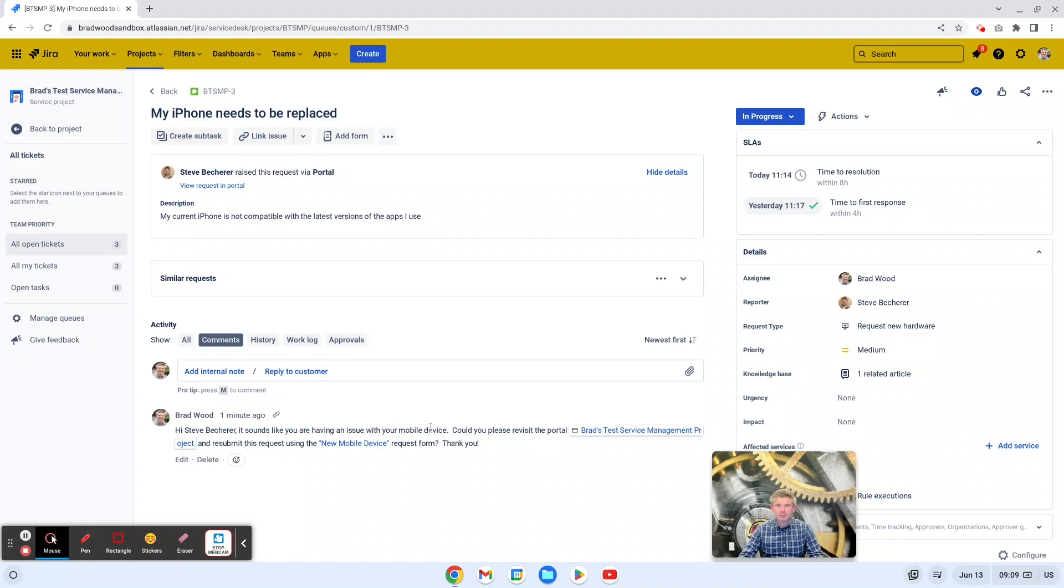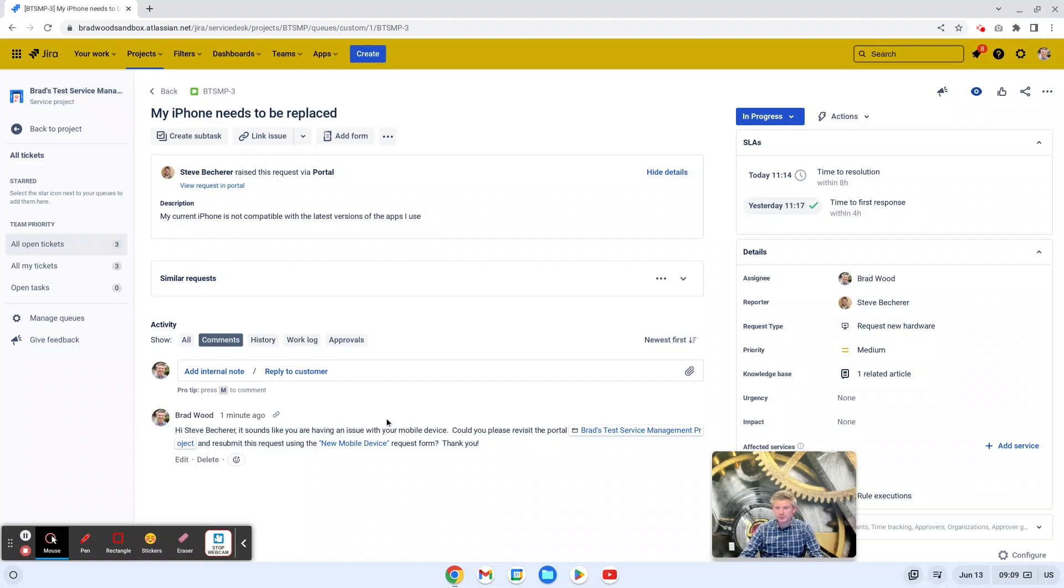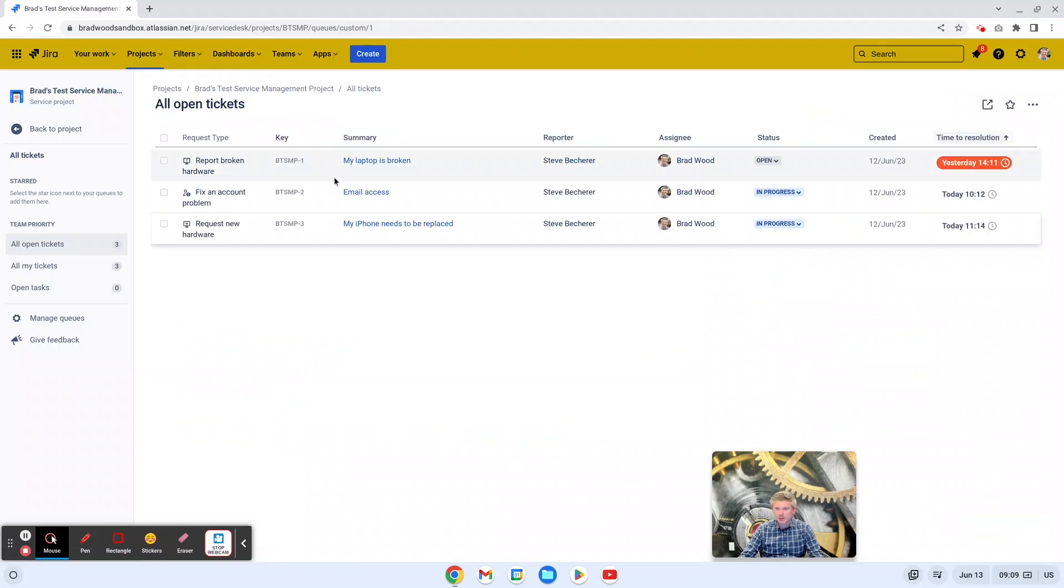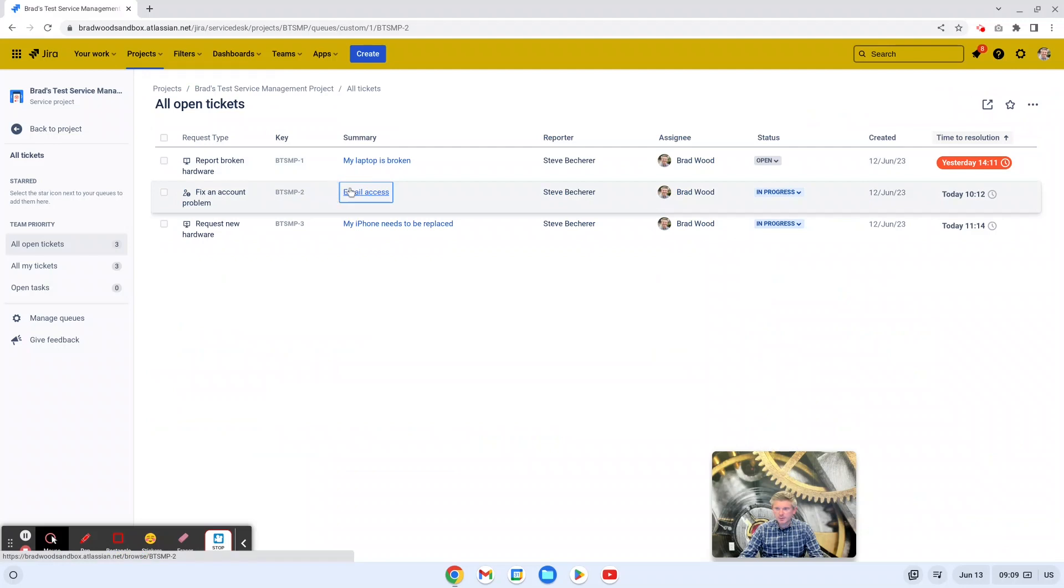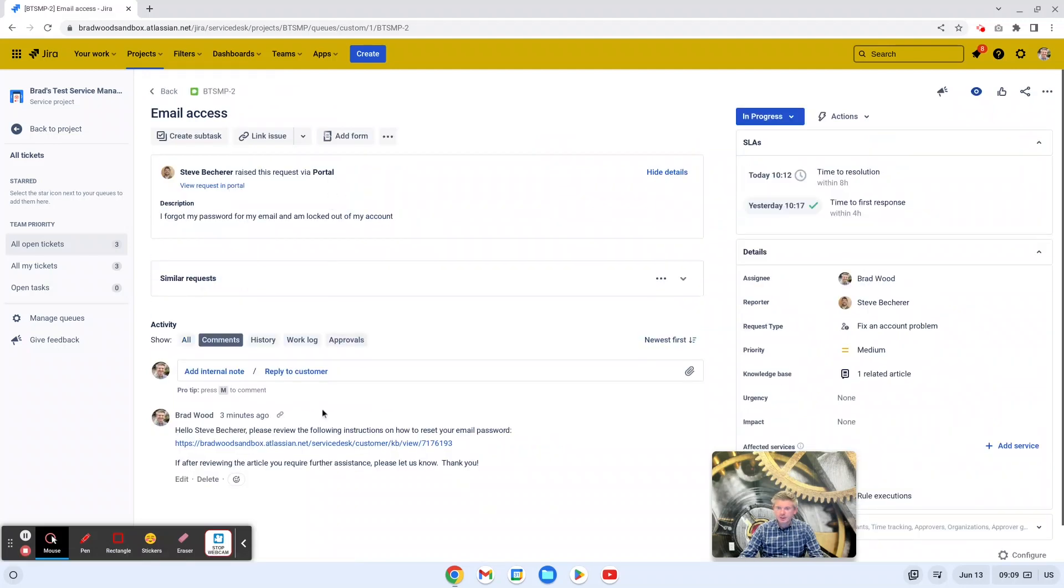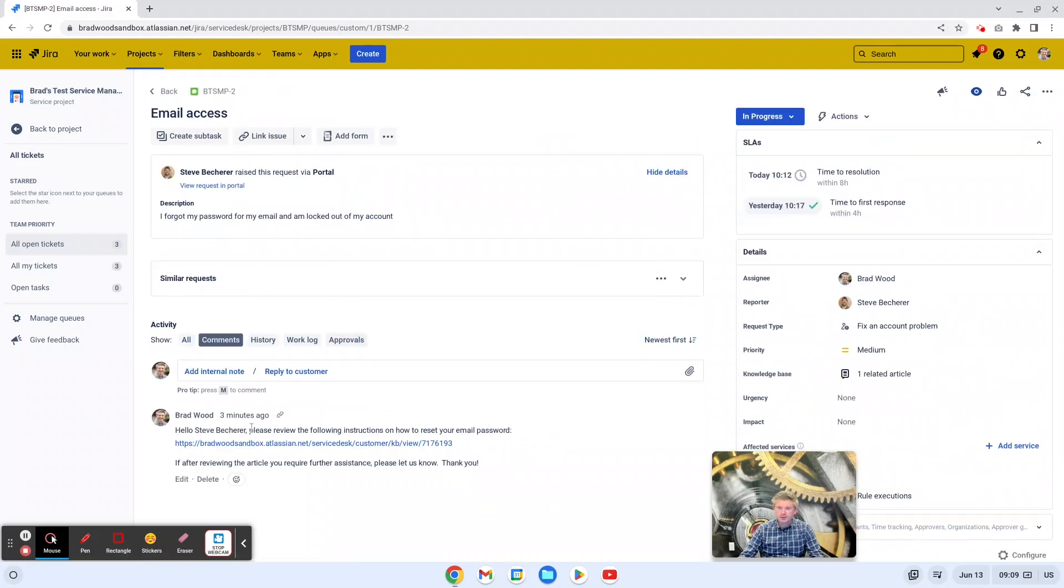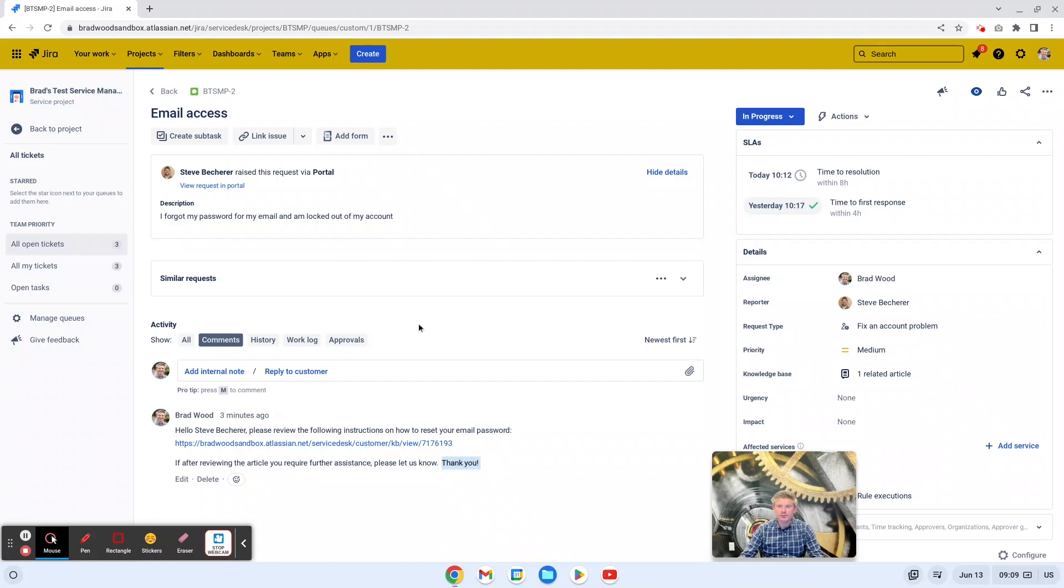The other best practice is to keep your language clear, concise and not too technical. So for instance, this is pretty basic language here. Hi, Steve. It sounds like you're having an issue with your mobile device. Could you please revisit the portal? Here's the link and resubmit your request using this request form. Pretty straightforward, and if we look at some of these other examples, please review the following instructions on how to reset your email password. If after reviewing the article you need further assistance, please let us know. And then of course, thank you with the exclamation point just to be a little polite and add a little bit of personalization to your canned response.